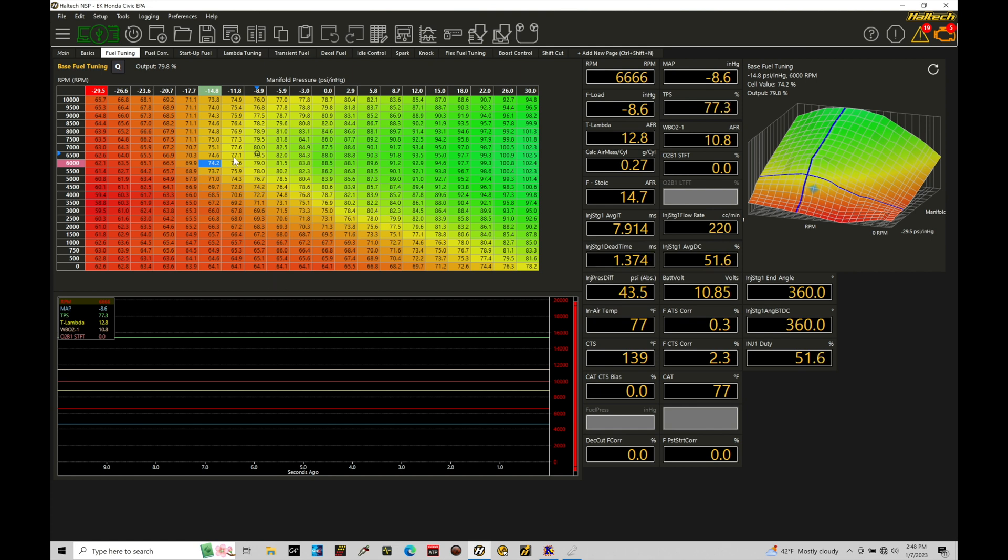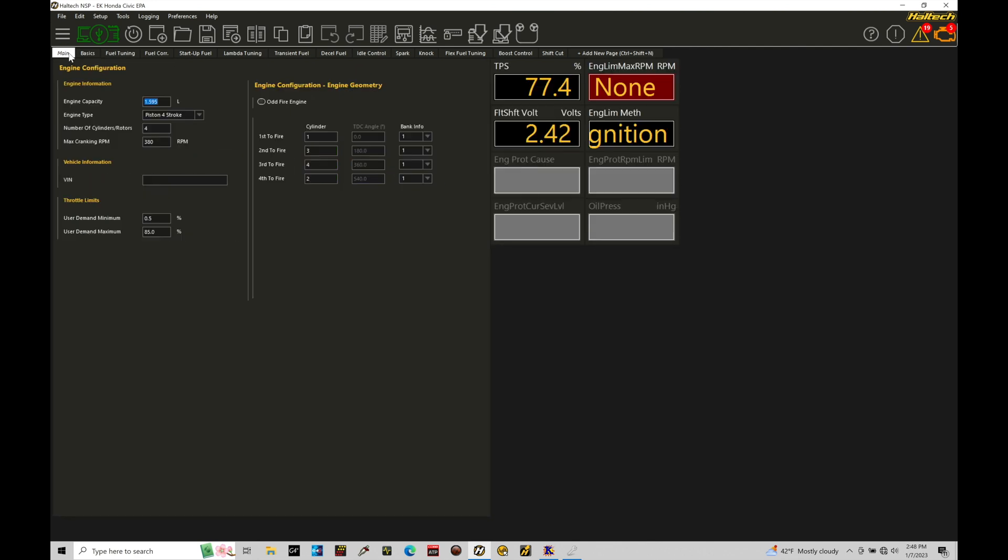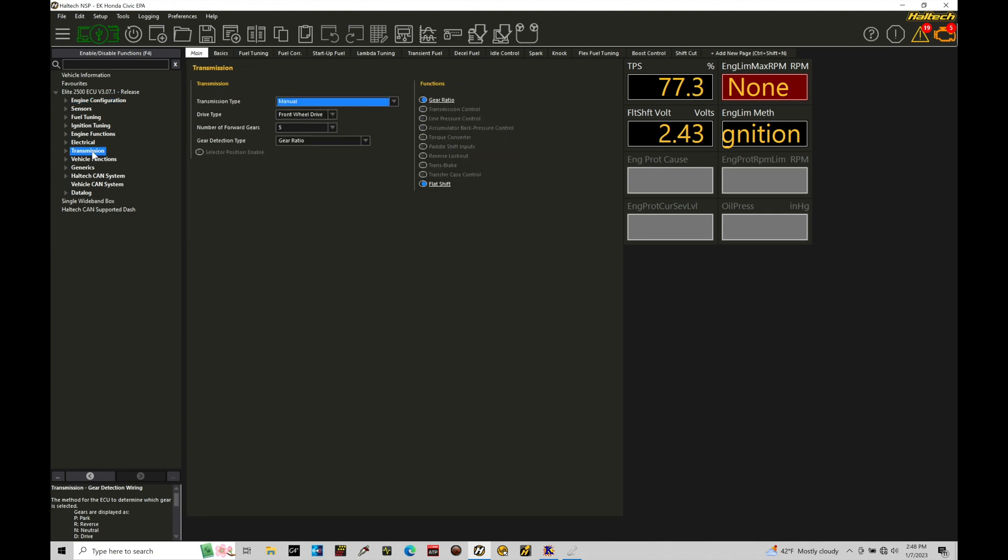So I'm going to move here from my fuel tuning page and I'm going to go into our main area, go into our navigation area here.